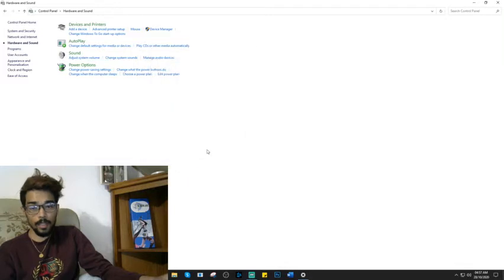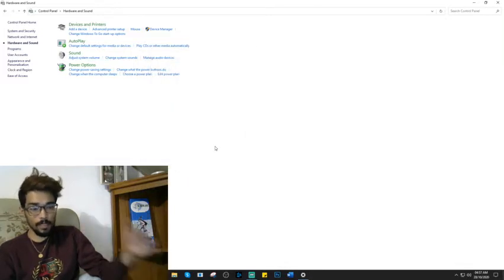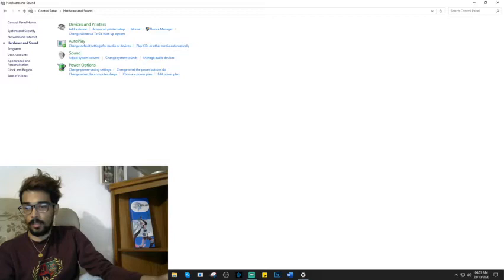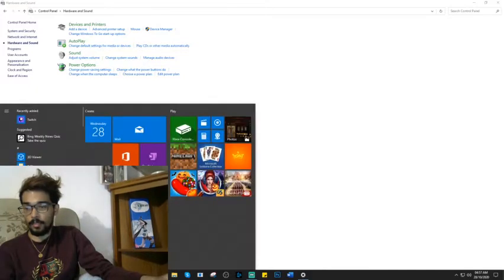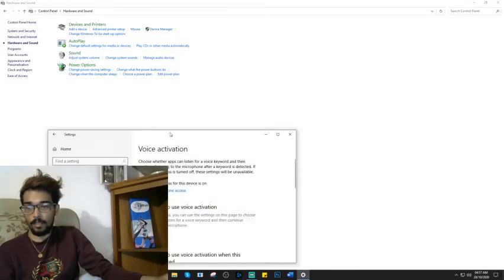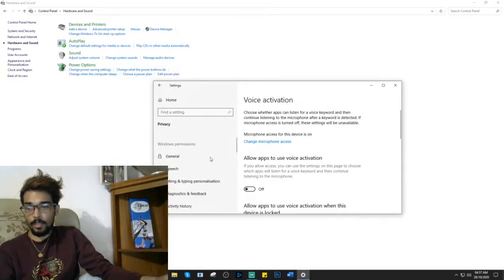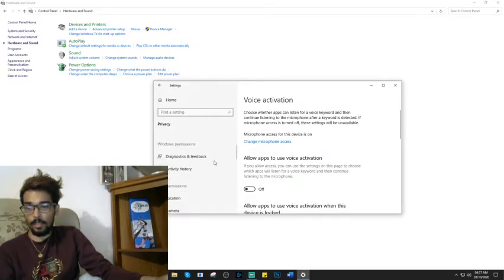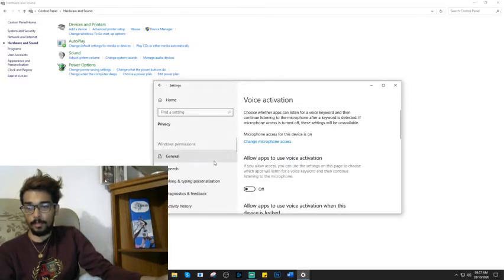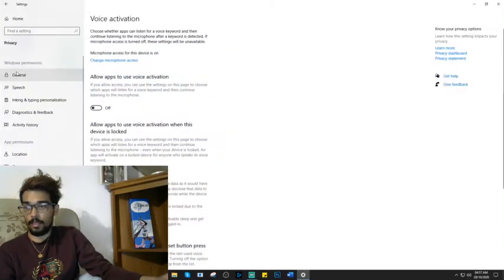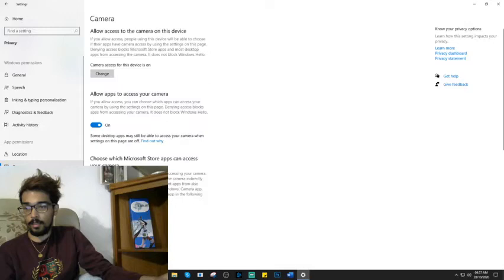Then press OK after you've activated it, and then just go to your Windows settings. Just scroll down very quickly and go to your cameras.